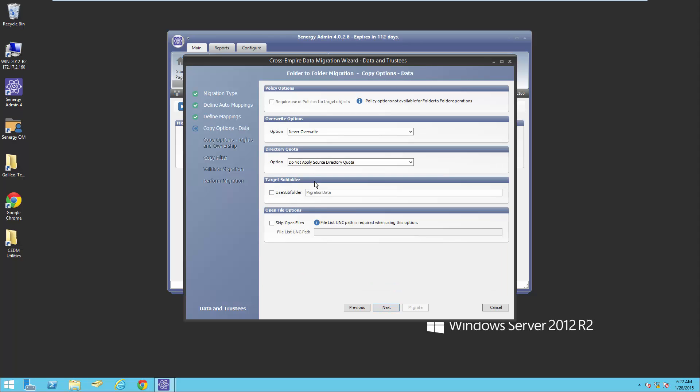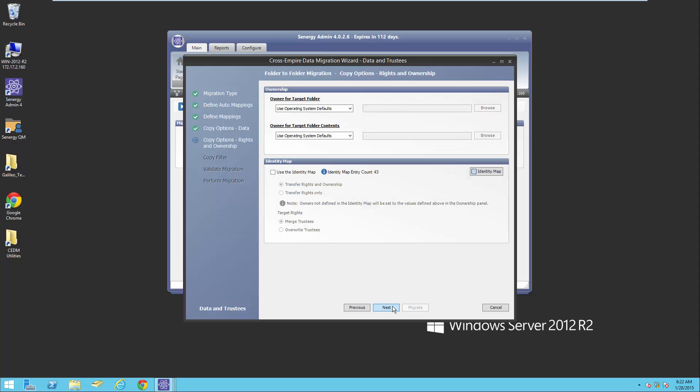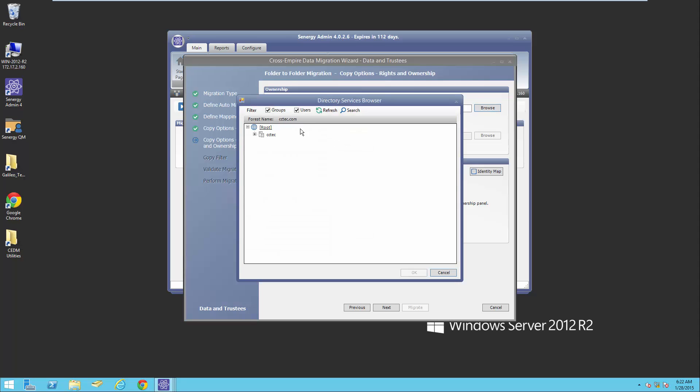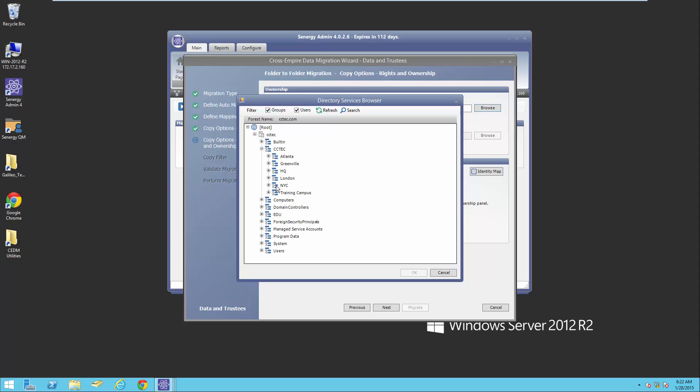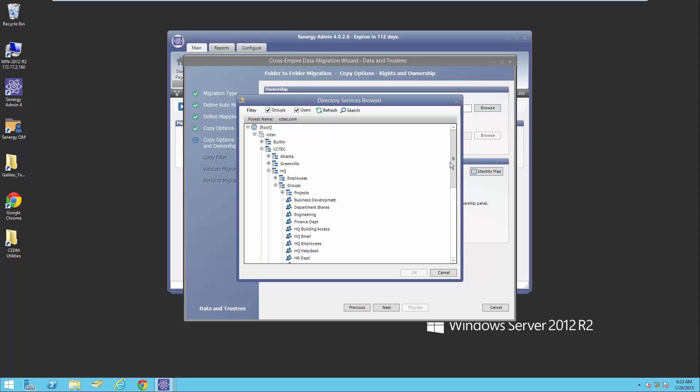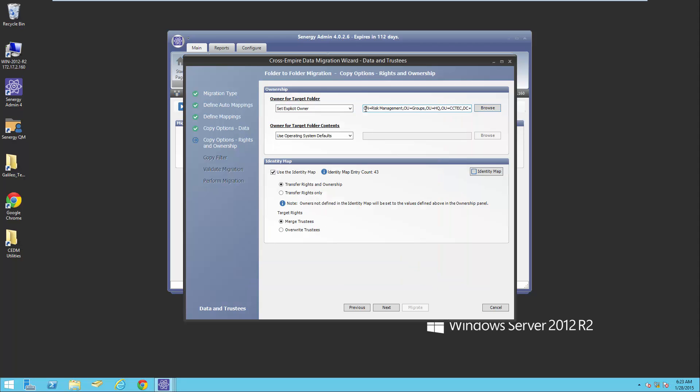Here I'm going to just take the defaults. You have the option to skip open files in case you don't have everybody logged out or for large data sets. You can skip those files and then come back and pick those up later. For the purposes of this demo, we're going to assume that everybody's logged out. I'm going to select to use the identity map. Here's where I can specify the explicit owner. I'm going to browse out and select an object. By default, it would translate to the administrators group, but if I wanted to assign it to a different object, I'm going to select risk management. I'm just going to copy and paste this in so all the files that have missing owners will also be assigned to risk management under the marketing archives. I'm going to take the default for the transfer rights and ownership and trustees.